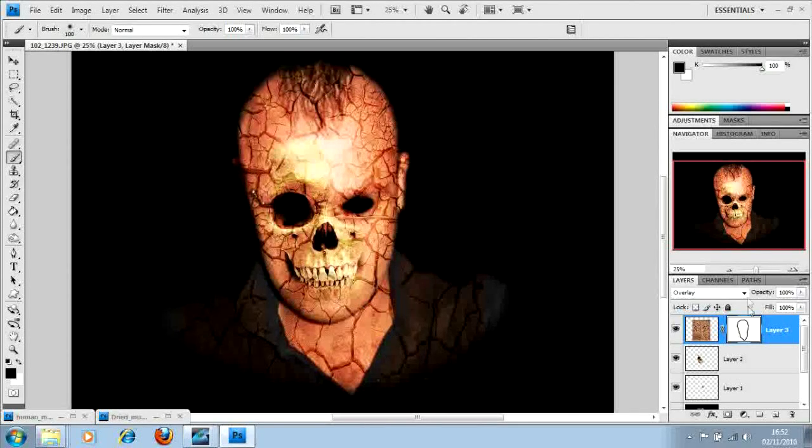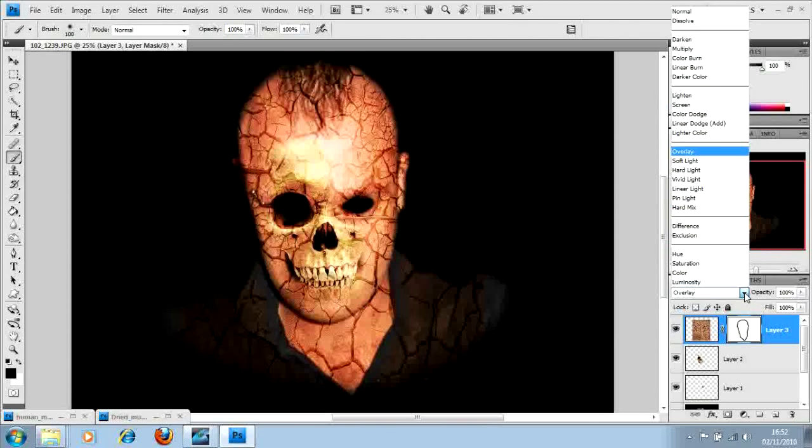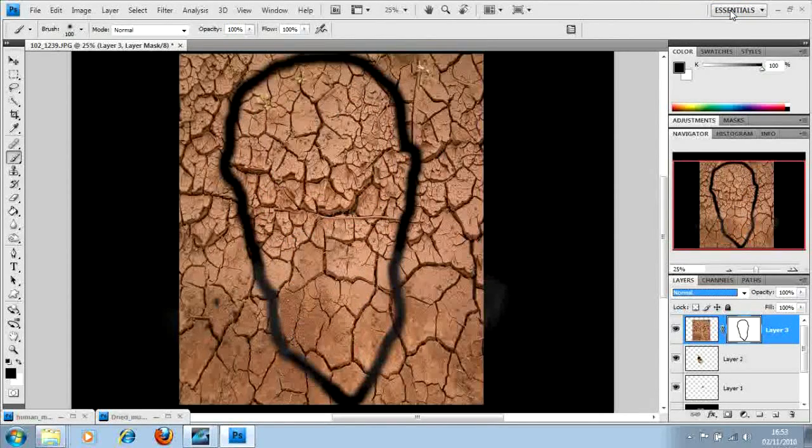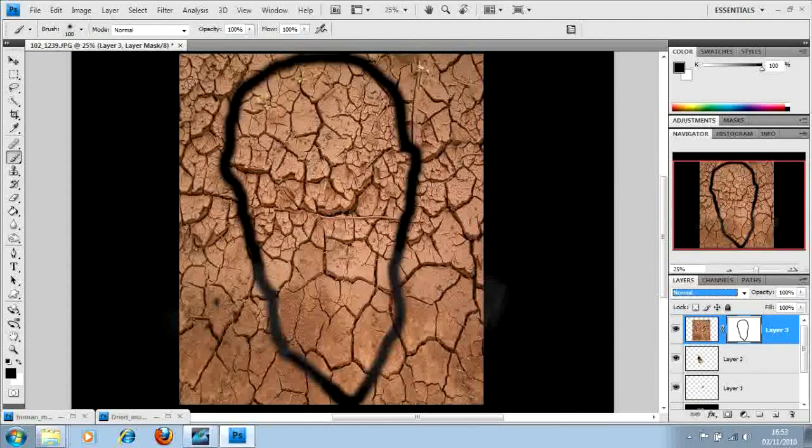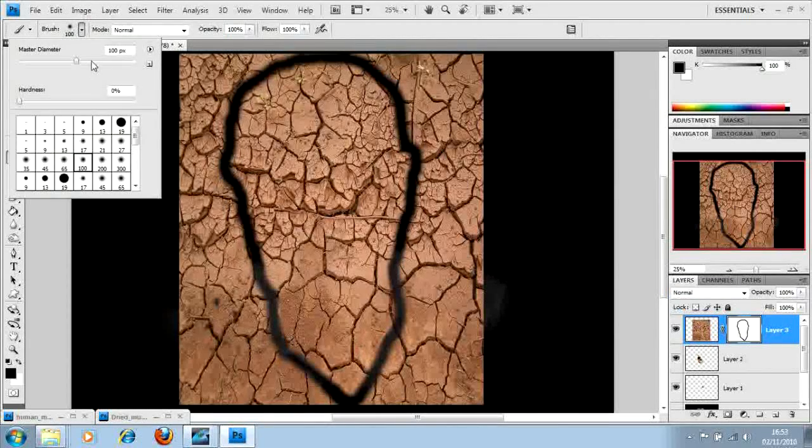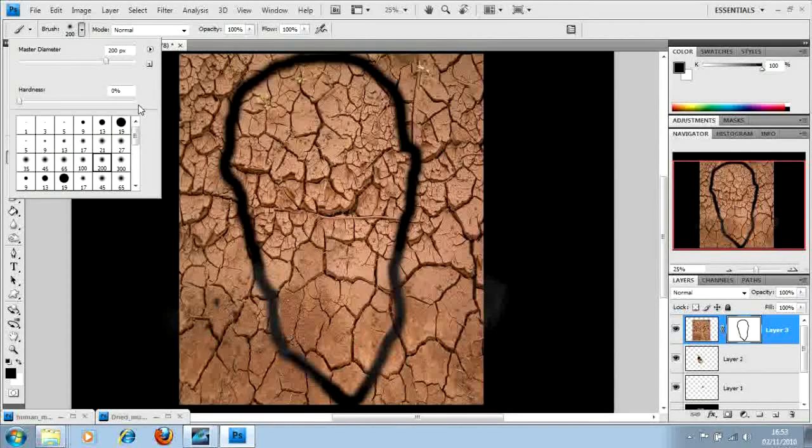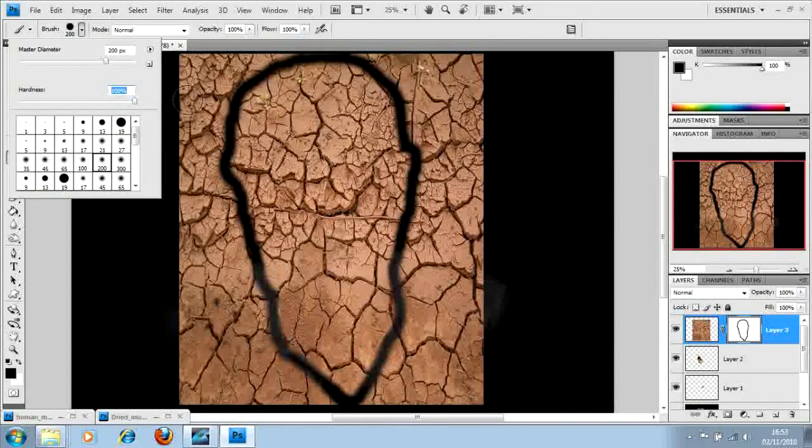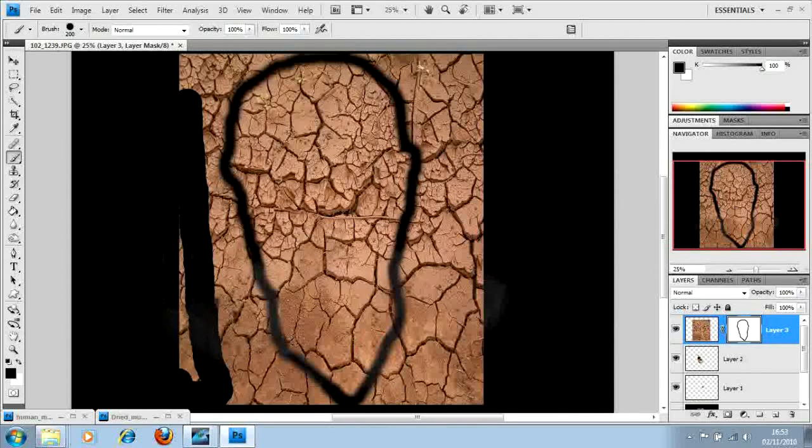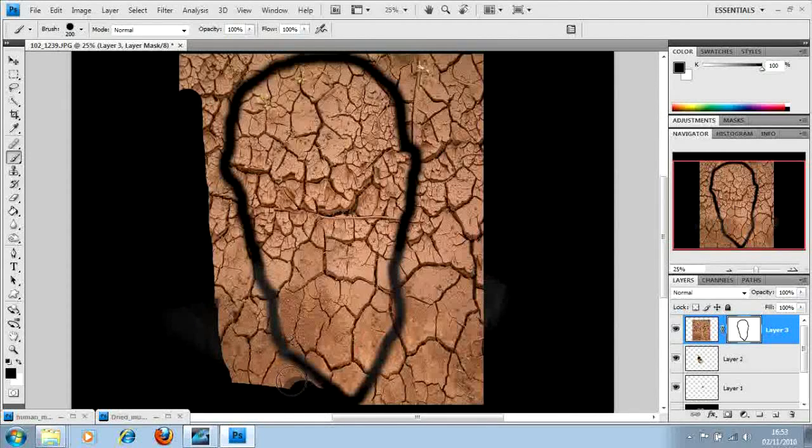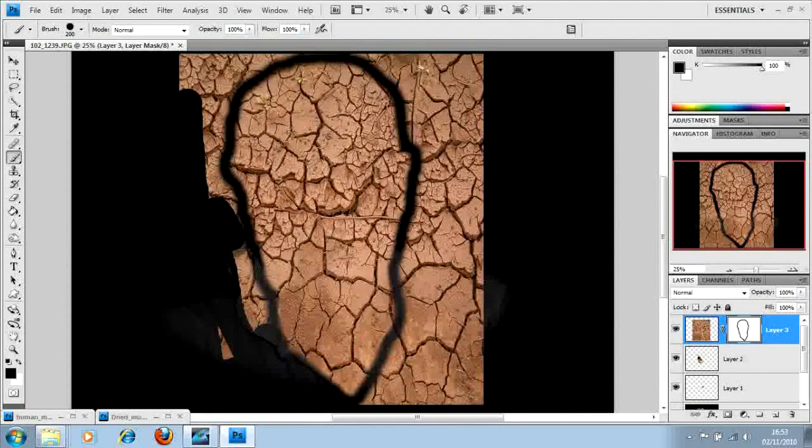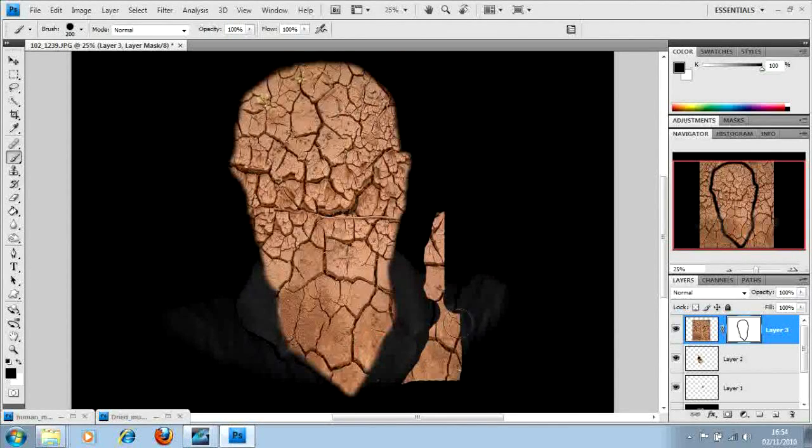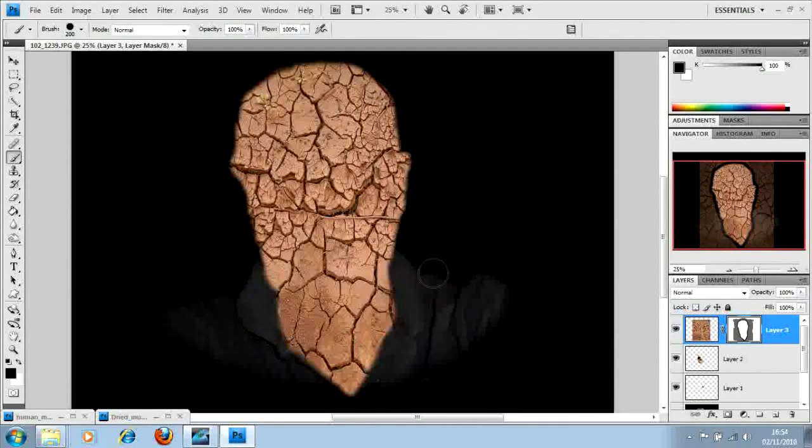Now if we change the overlay back to normal, it leaves this big line. Anything outside of that line you want to get rid of. So now we can get a large brush, this is going to go around 200, hardness 100%.